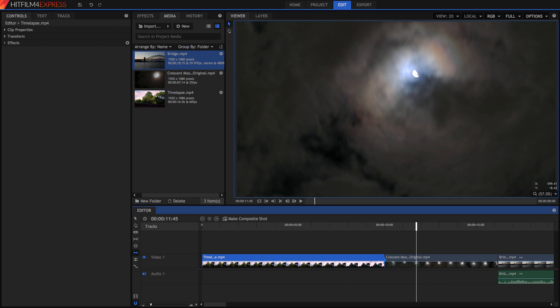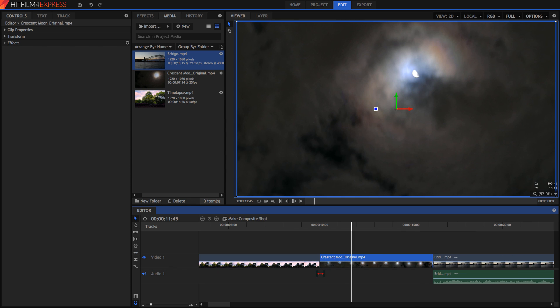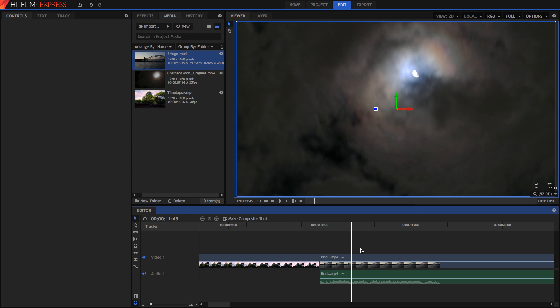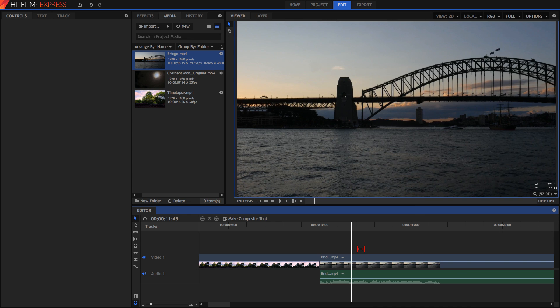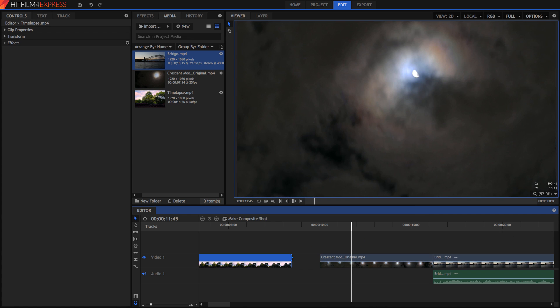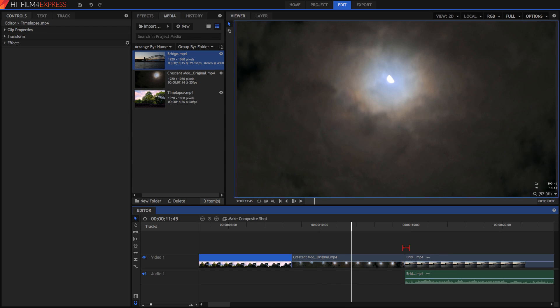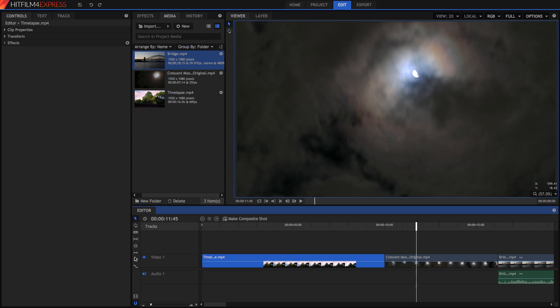You can also ripple delete gaps or clips themselves. You don't even need to be in the Ripple Edit tool, but if you want to ripple delete a clip, simply right-click on it and press Ripple Delete Object, or use the keyboard shortcut, and it will just delete it and move everything else back forward. Alternatively, if you have a gap, you can right-click and ripple delete gap, and it will move everything back forward to fill the gap.